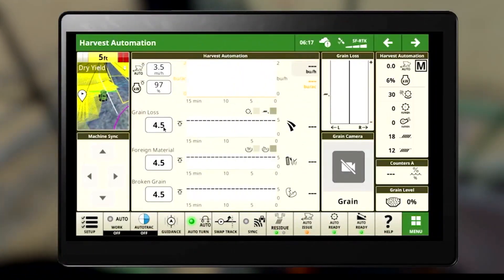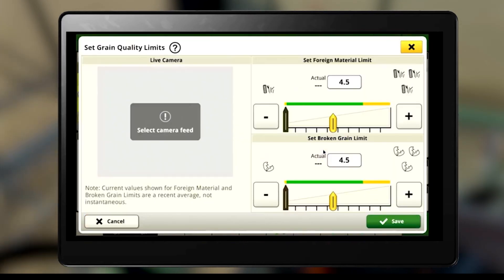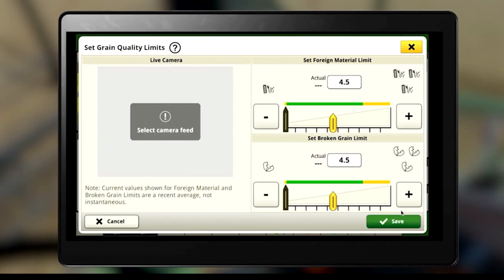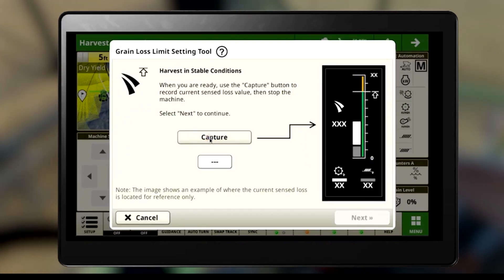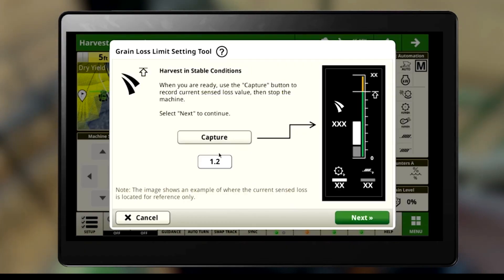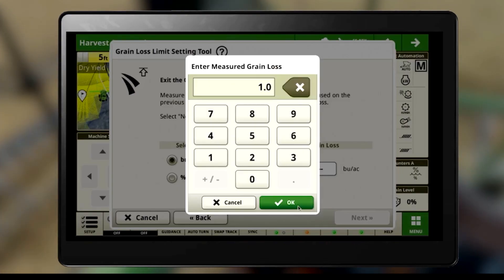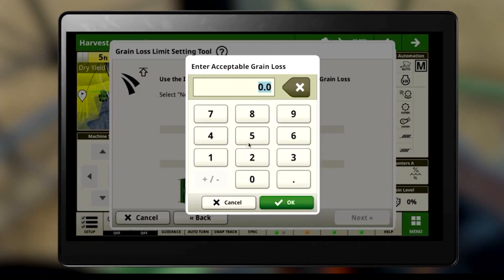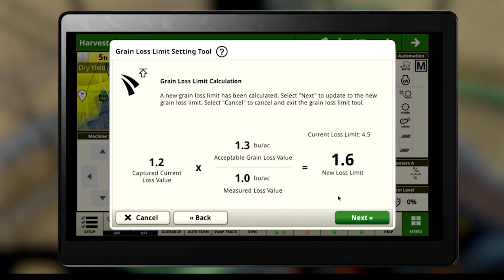Confirm your limits for grain loss, foreign material, and broken grain. Make sure to take advantage of the tools to help set those limits. For broken grain and foreign material, use the Grain Quality Limit Setting Tool. For grain loss, use the Grain Loss Limit Setting Tool.